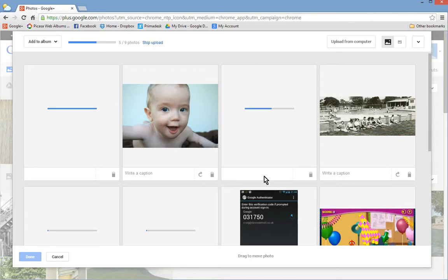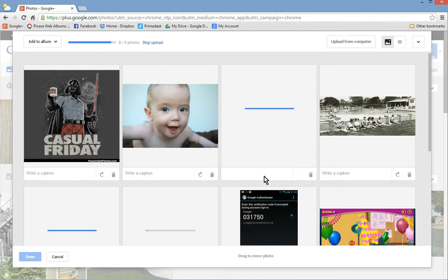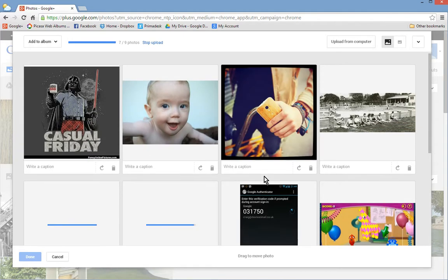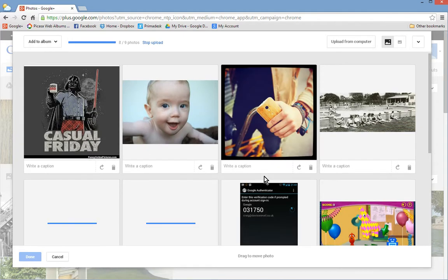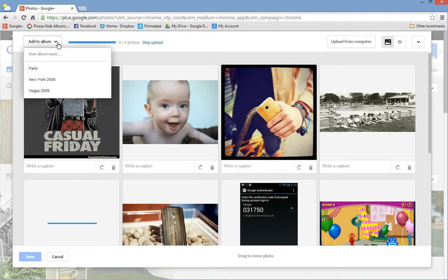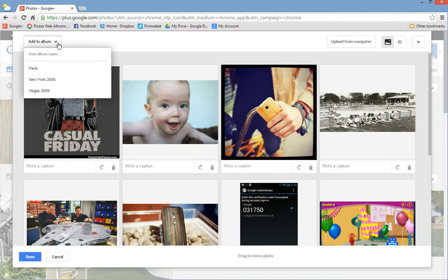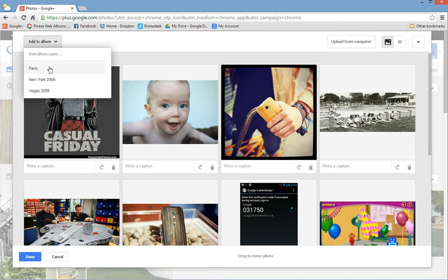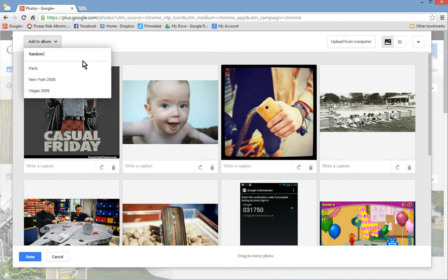I think the problem was how do you name the album, how do you create this album rather than just add them to an existing album. So here we go. We can add it to Paris, New York or Vegas or here we've got a new album name. Random stuff.